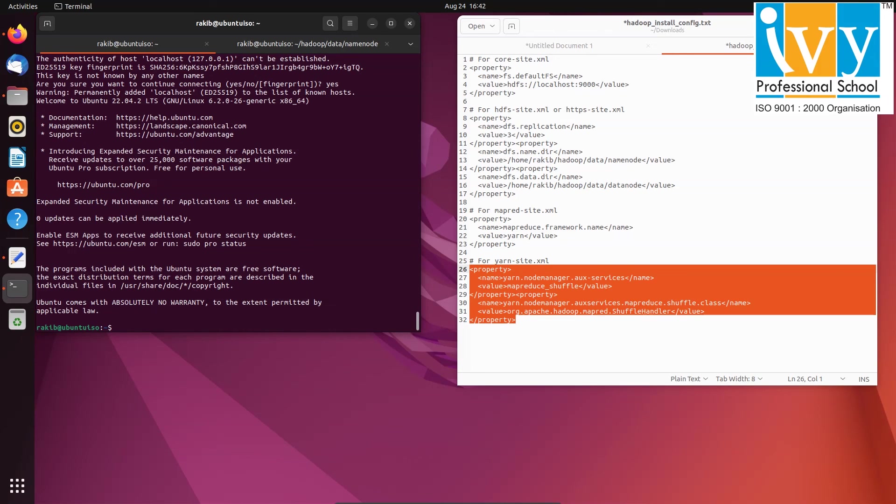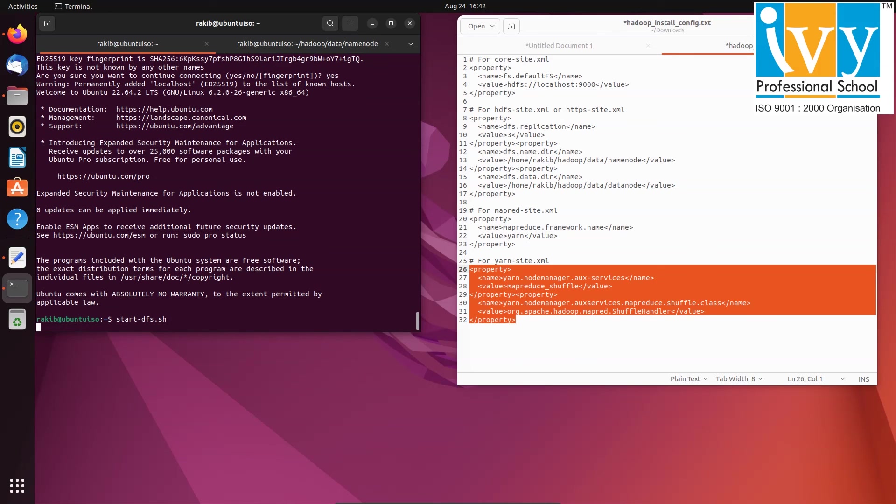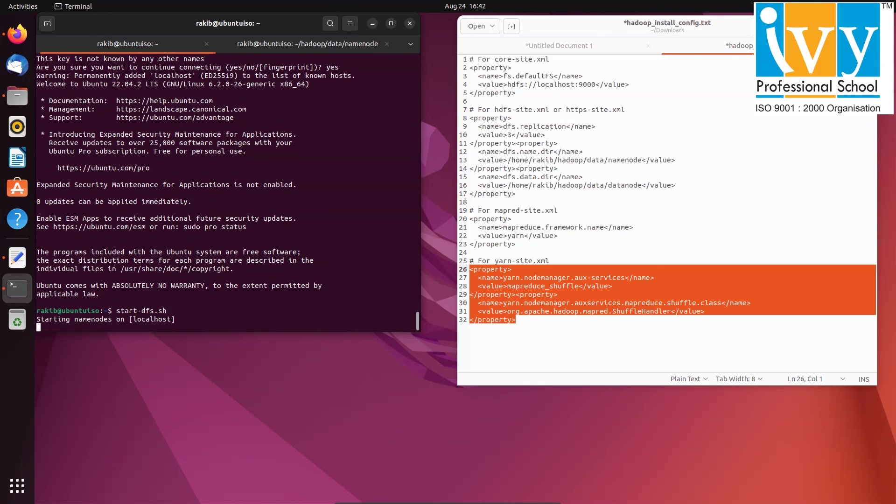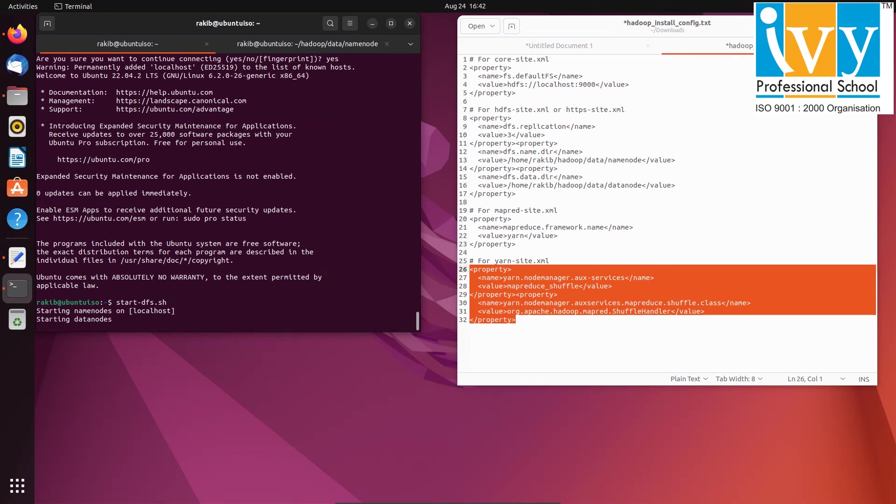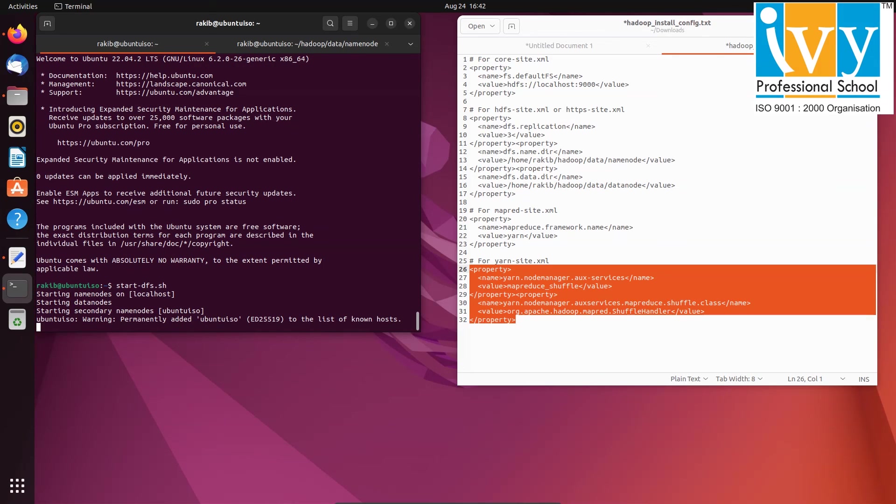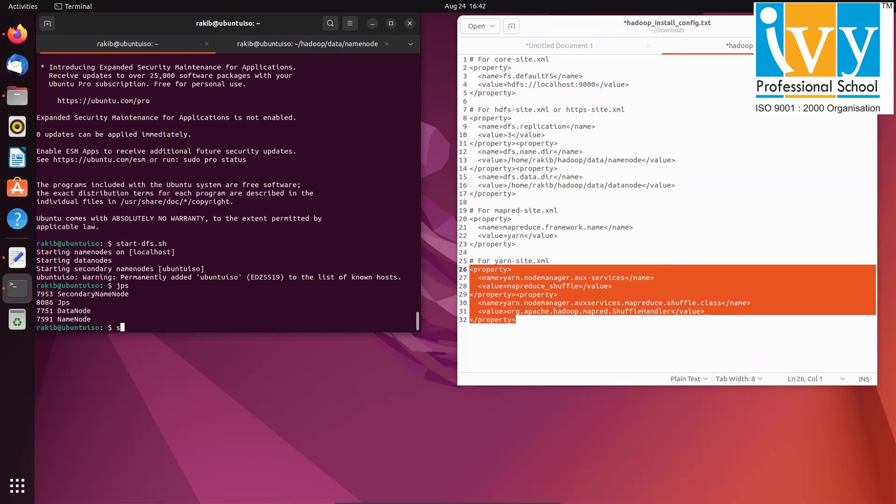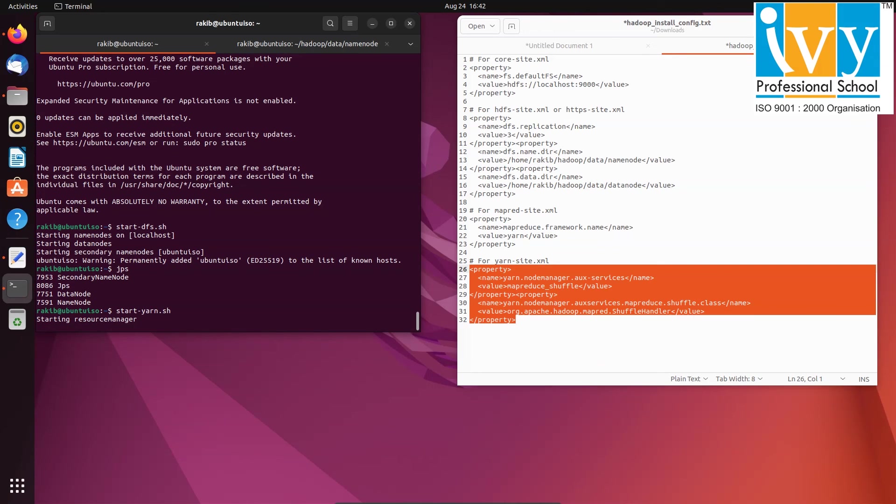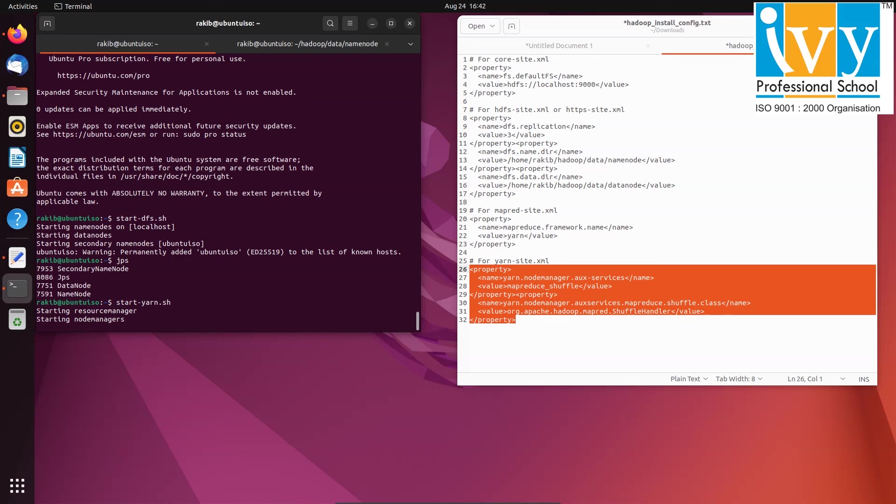Now launch the nodes using start dash dfs dot sh. You can see for me data node and name node is starting. You can use jps command to check if the nodes are running. Similarly run start dash yarn dot sh to launch the resource manager and verify it using jps command.